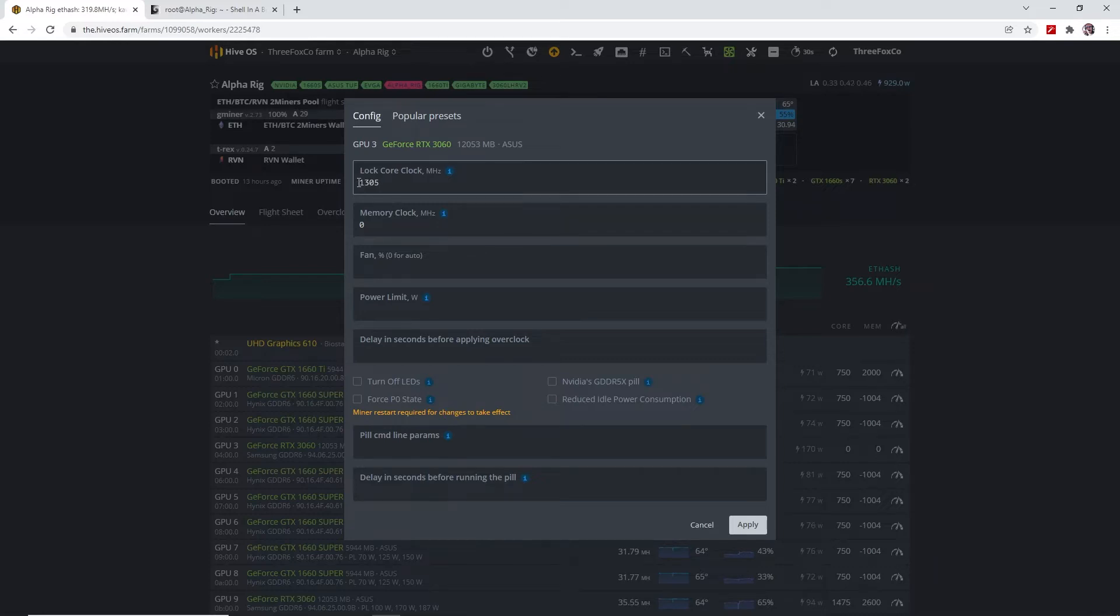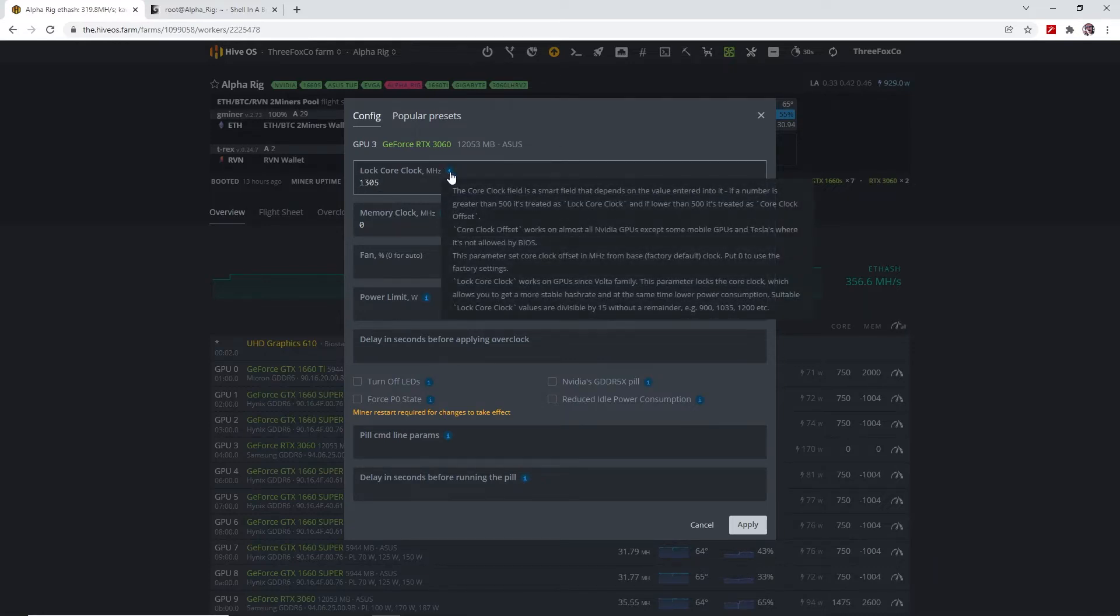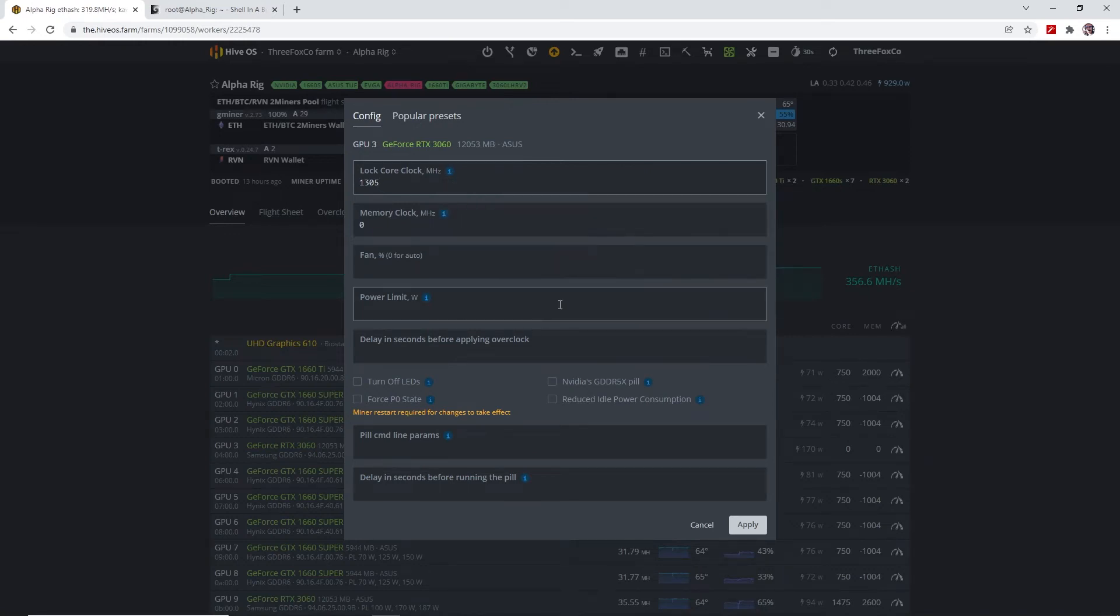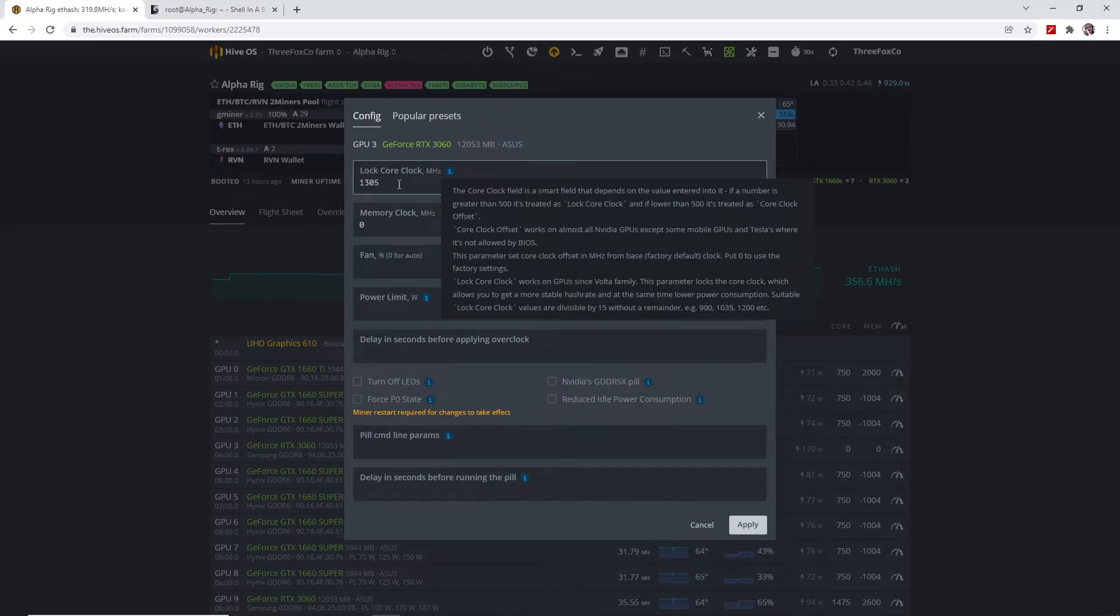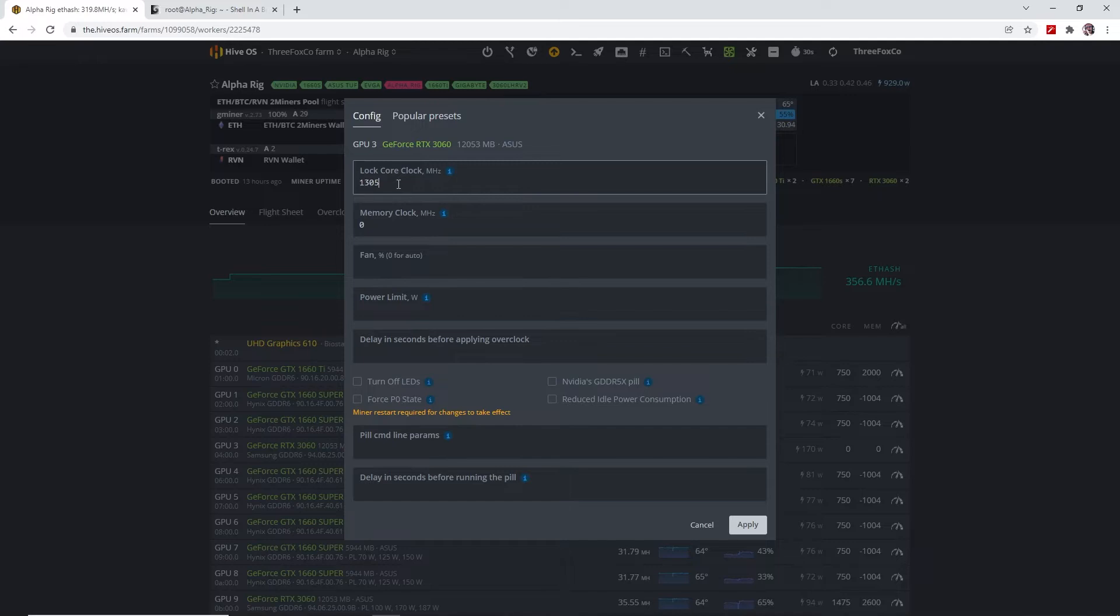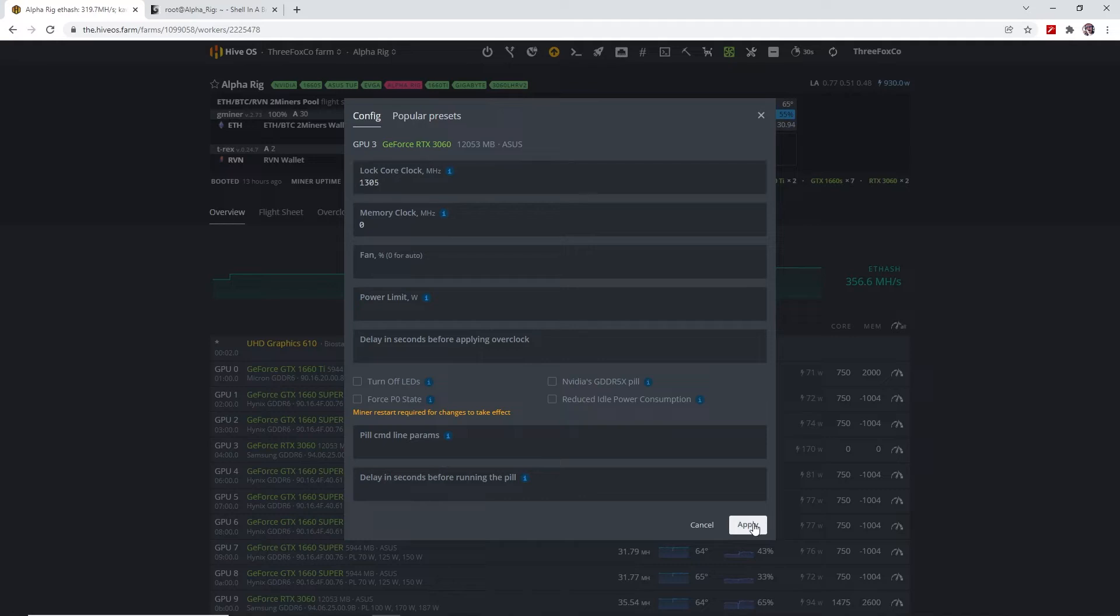You might ask why I'm using 1305. If you look in the information tab here, you can see that it says the locked core clock values should be divisible by 15 without a remainder, so for instance 900, 1035, 1200, etc. So 1305 is divisible by 15. That's the reason why I chose 1305.